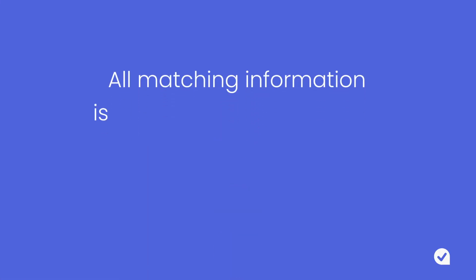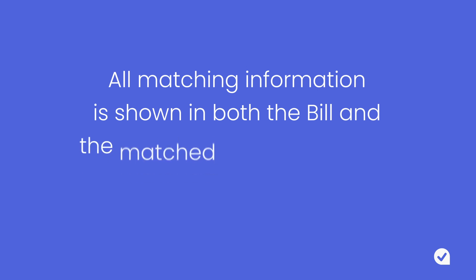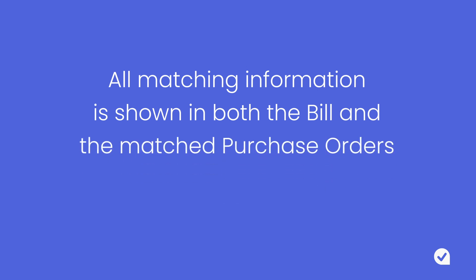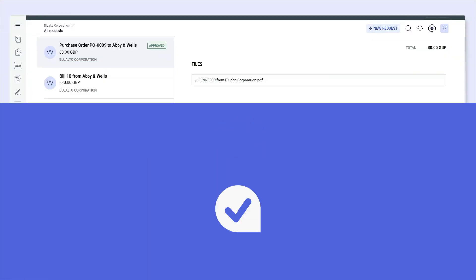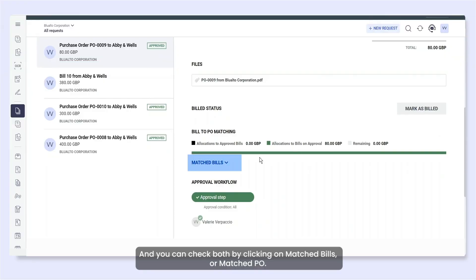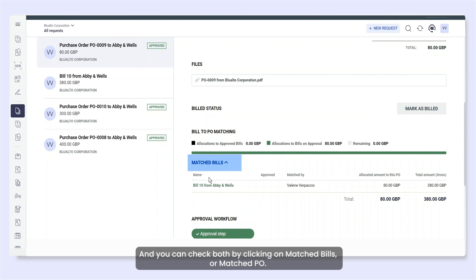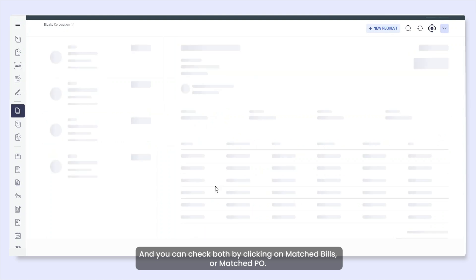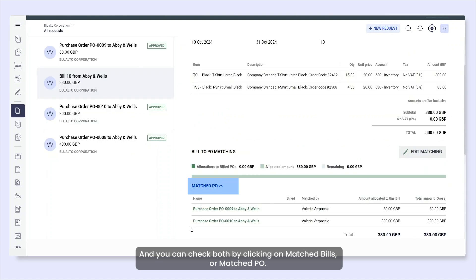All matching information is shown in both the bill and the matched purchase orders. You can check both by clicking on Matched Bills or Matched PO.